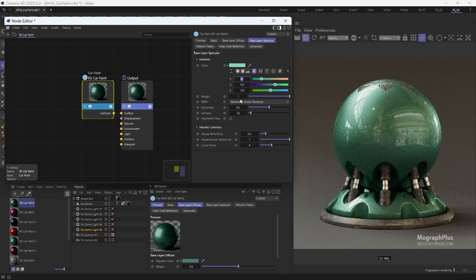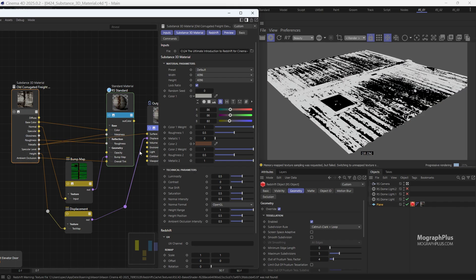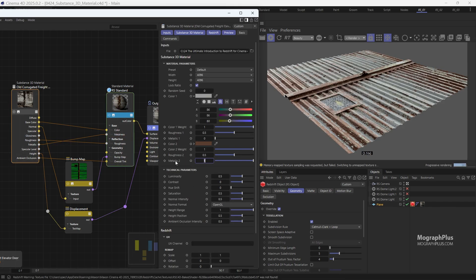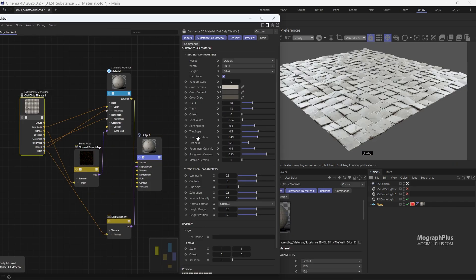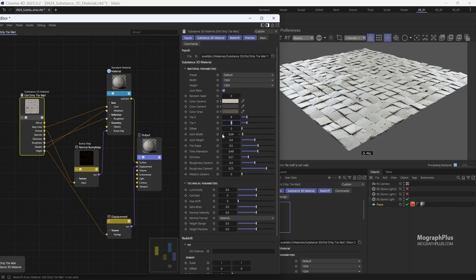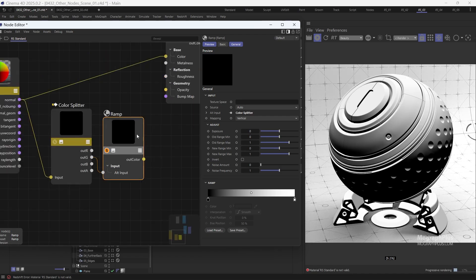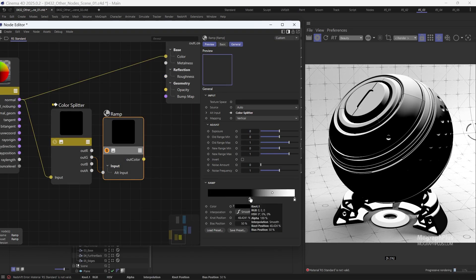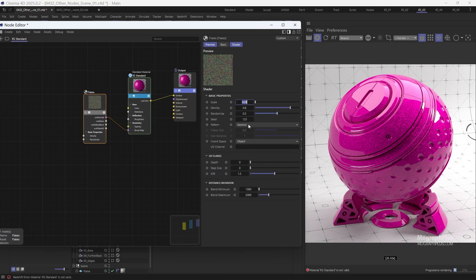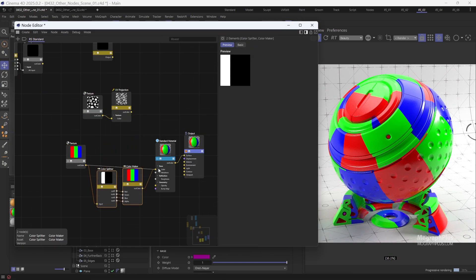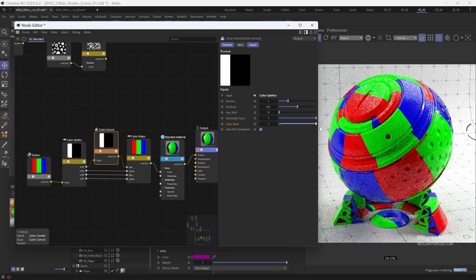By the end of this section, which includes 32 videos, you should be very comfortable developing complex shaders in Redshift and gain the ability to craft a diverse range of materials, from the mundane to the extraordinary in Redshift.